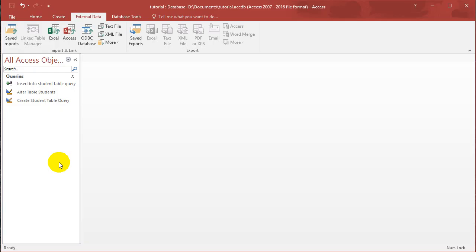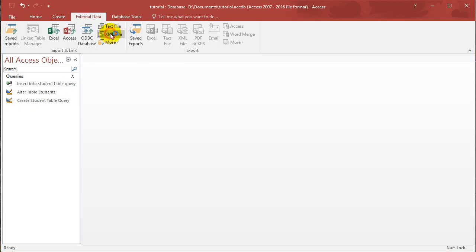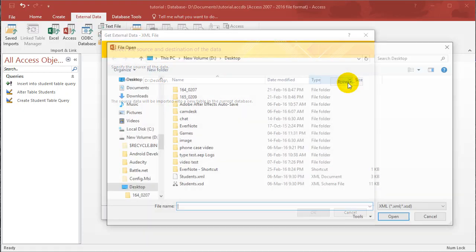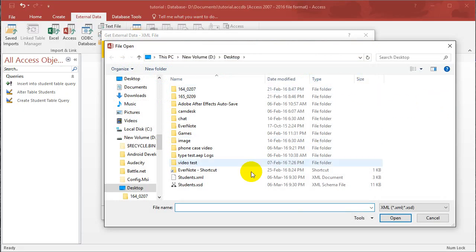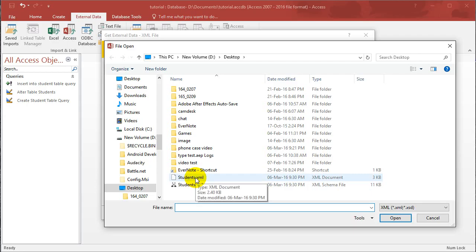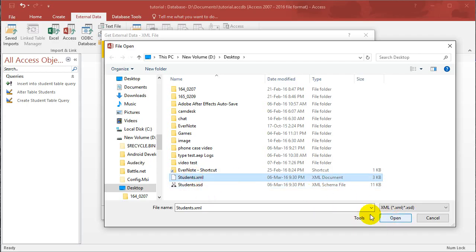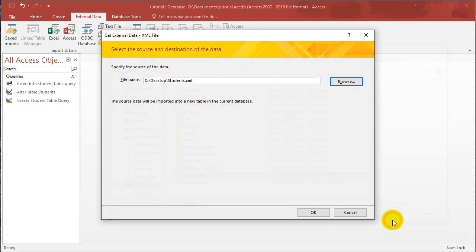What I want you to do is choose import XML file. Okay, import XML. So click that. And then I want you to find the data. So you should have downloaded this file from the description. There's going to be two files. Make sure you download both. Okay, and choose the XML file. Click open.